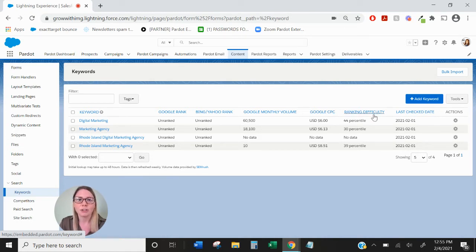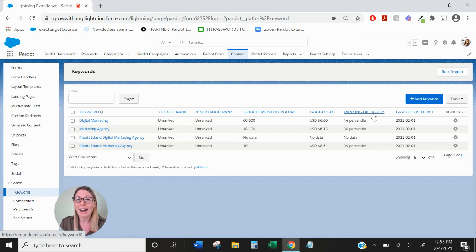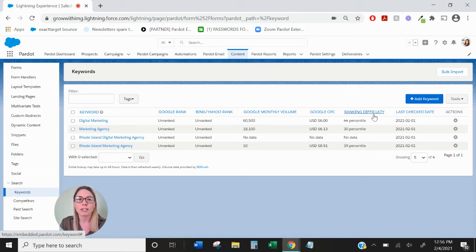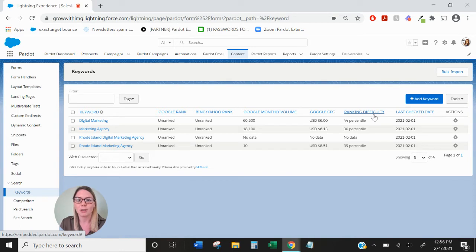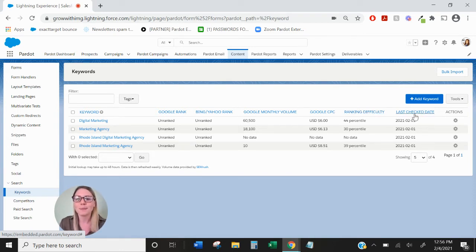The ranking difficulty is going to show you how hard it is to rank highly with that keyword. If it's something a little more generic it might be more difficult to get up near the top, whereas if you have a more specific keyword you're more likely to reach the top of the Google page or the Bing and Yahoo page.